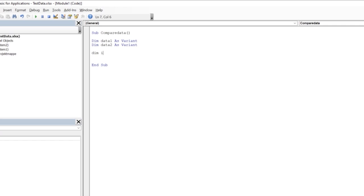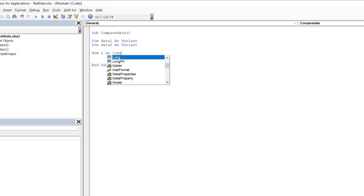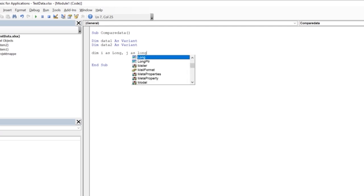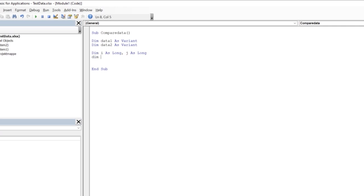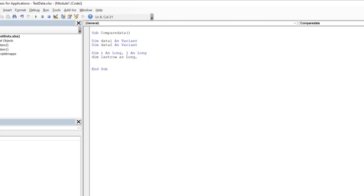Then we dim i As Long and j As Long. And we dim lastRow As Long and lastRow2 As Long.